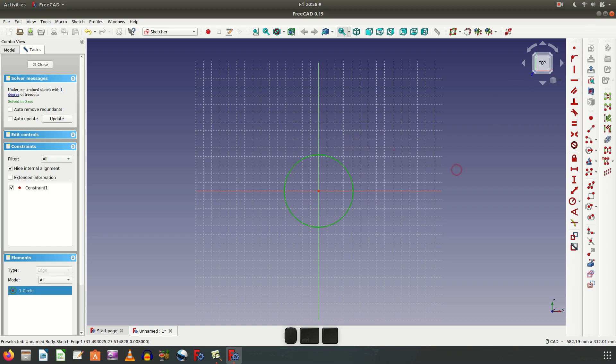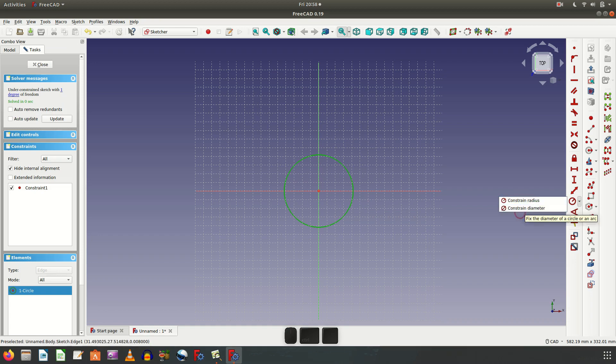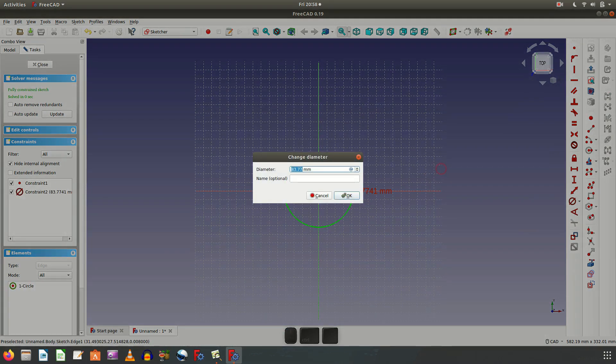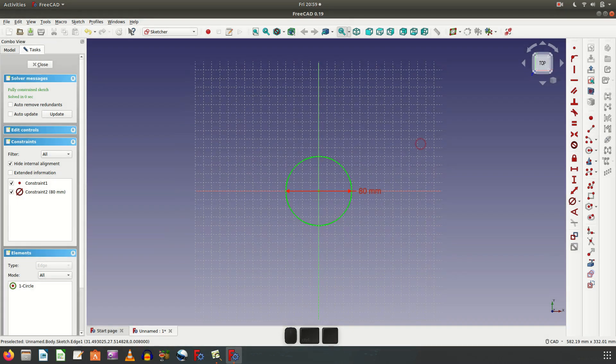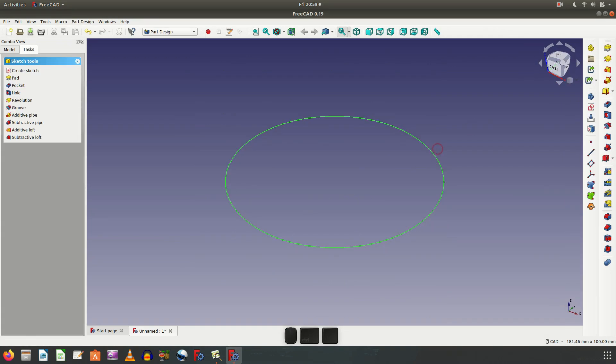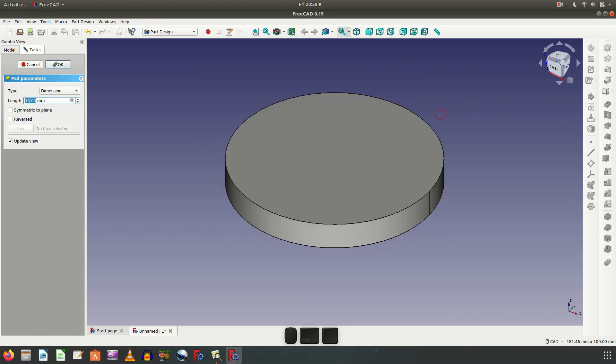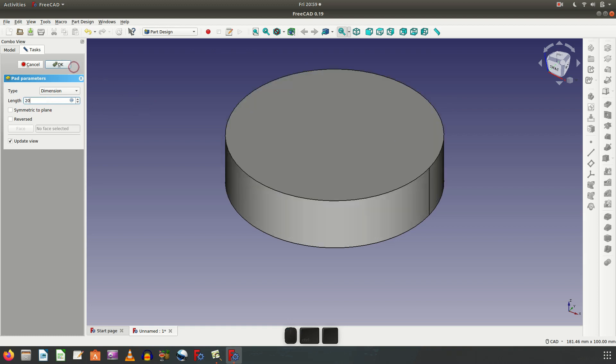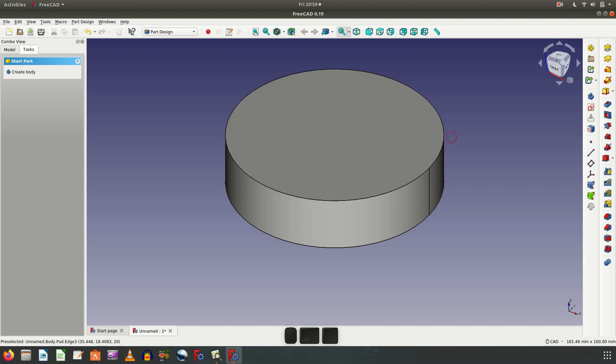Then create dimension, choose the diameter dimension. Let's choose 80 millimeter. The dimension is set and back out of the sketch. This is the sketch and we make a pad. Select dimension of 20 millimeter.